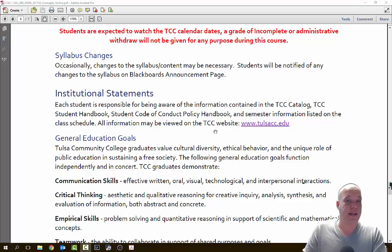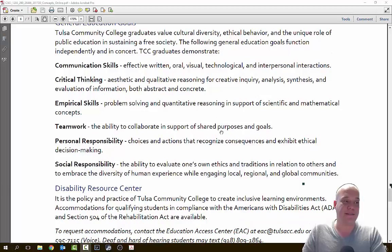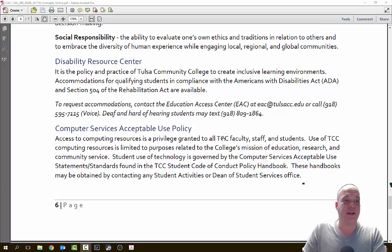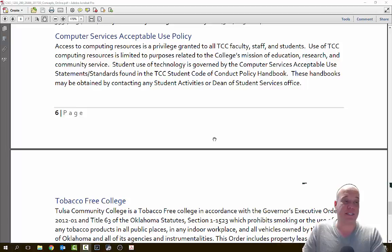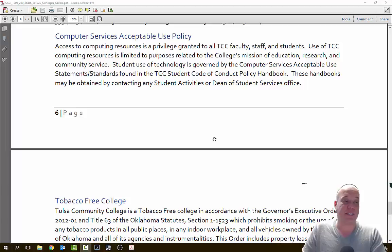Sometimes syllabus changes happen, sometimes errors happen — any syllabus changes will be announced on the announcement page on your Blackboard. There are a bunch of institutional statements that you as a student at TCC are expected to follow. There is a disability resource center — if you have a disability, you need to contact them. I cannot take your word for any disabilities. Remember that all TCC students and computers are expected to have acceptable use: no pirating, no inappropriate content. So make sure you are using the computers appropriately. TCC is tobacco free.